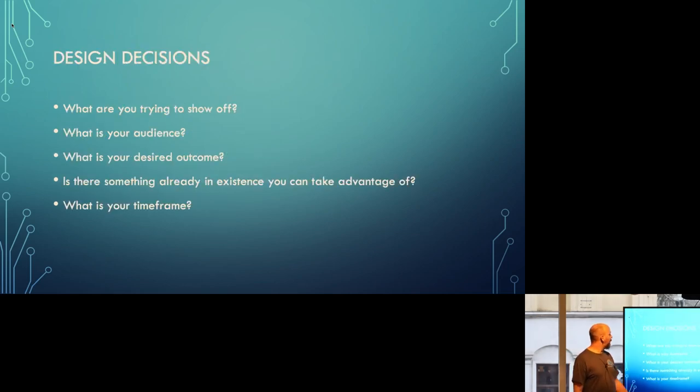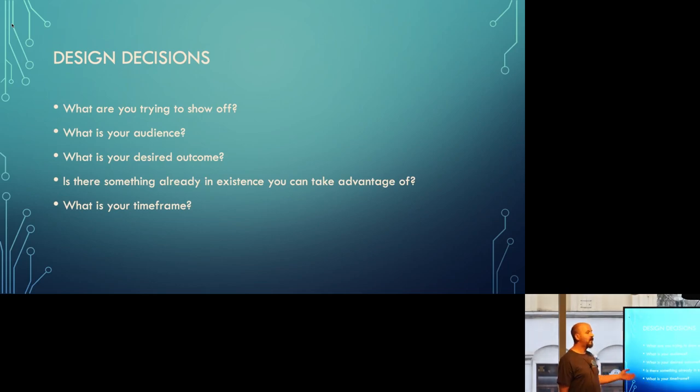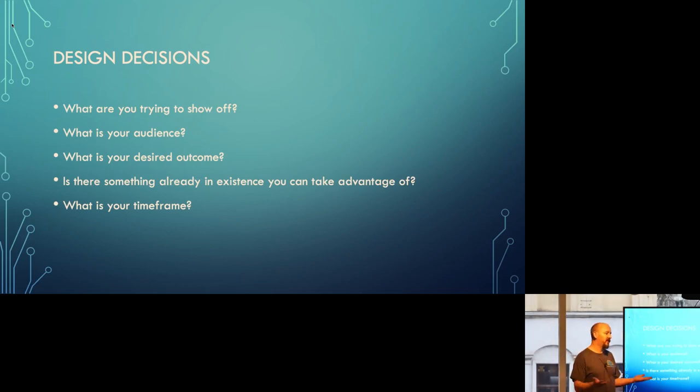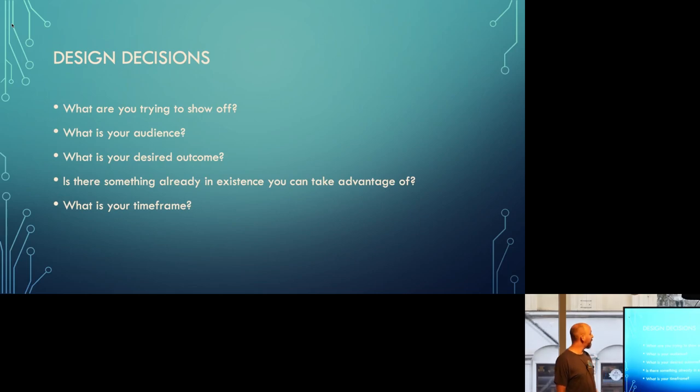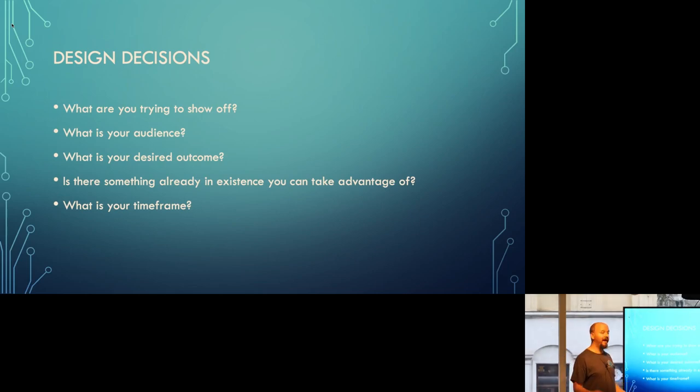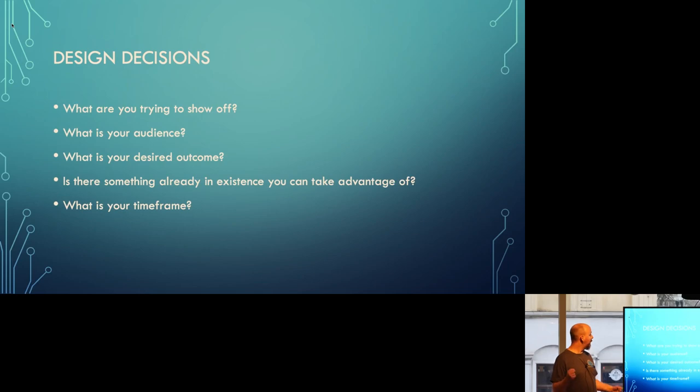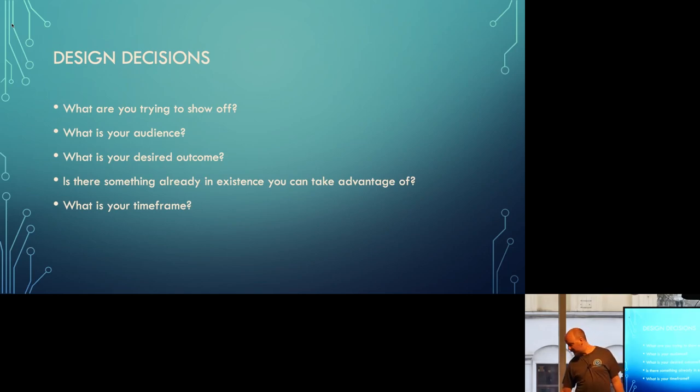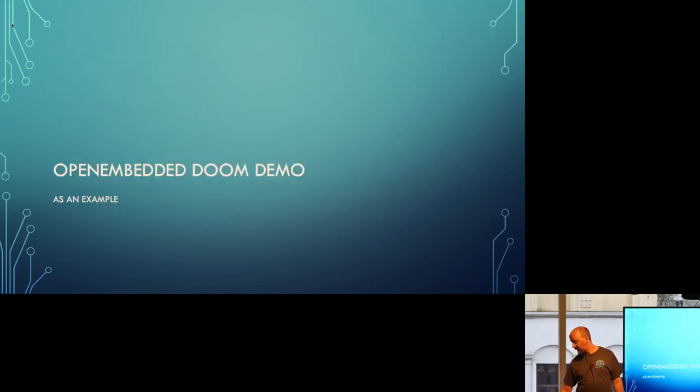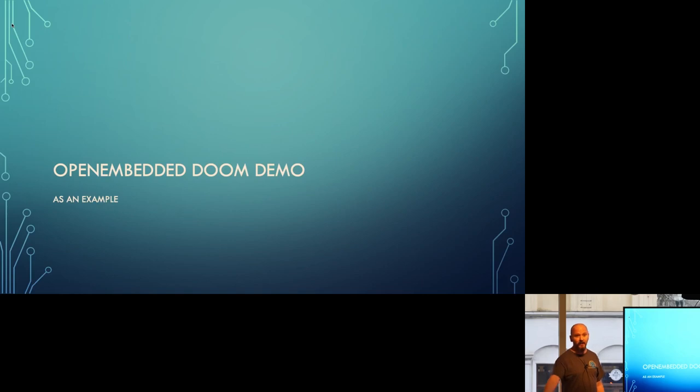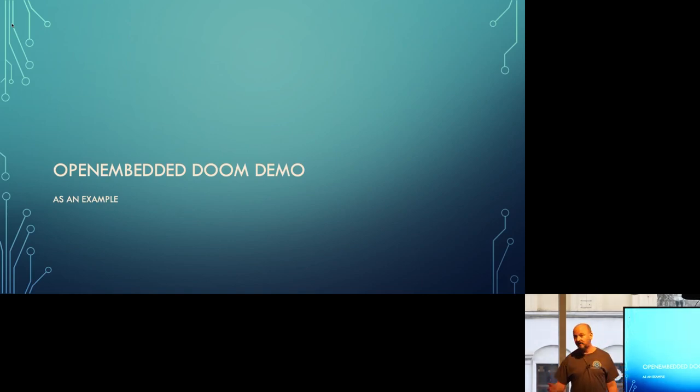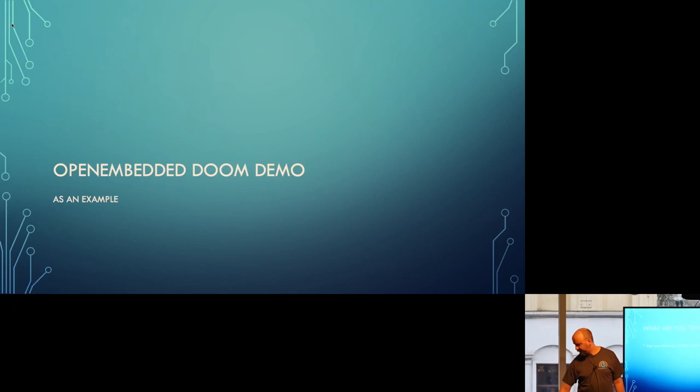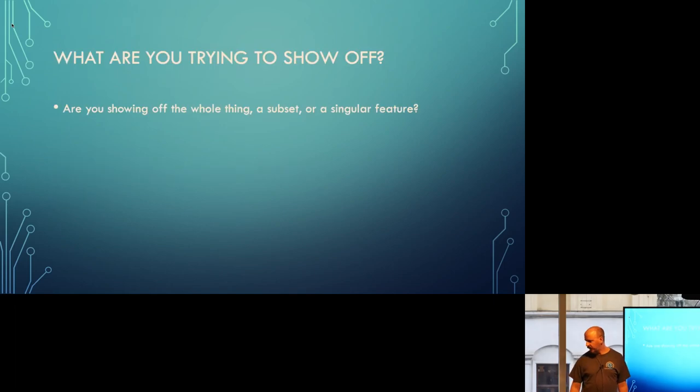Okay, so a design decision. When you're doing a demo, generically, what are you trying to show off? What's your intended audience? What's your desired outcome? And is there something already in existence you can take advantage of? And what is your time frame? That's the most important question. I'm going to use this demo that everyone hopefully had a chance to come down and look at as the example.